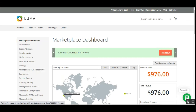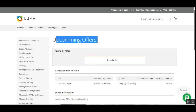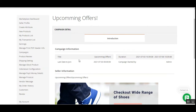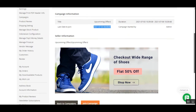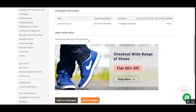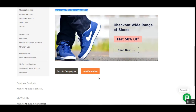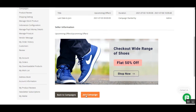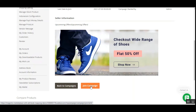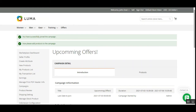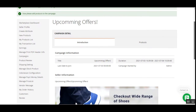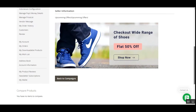For example, tapping Join Now for the Upcoming Offers brings up the campaign detail page. Here you can see the campaign title, the campaign duration, the campaign started by the admin, and the last date to join — which is the third of this month. There is also campaign information and a banner, along with a Join Campaign button to join this particular campaign.